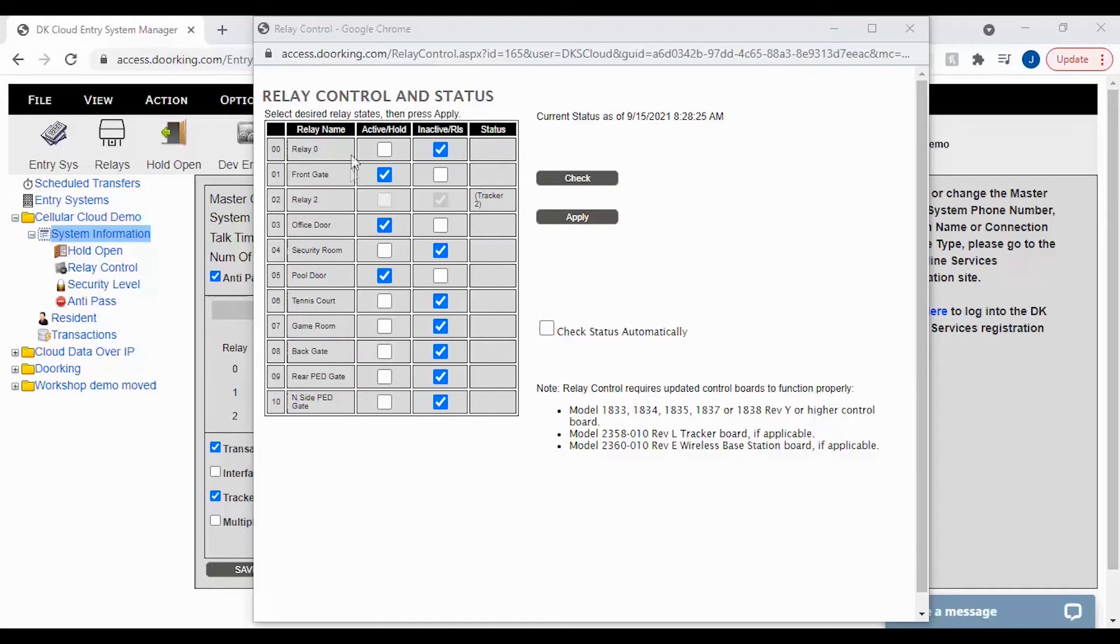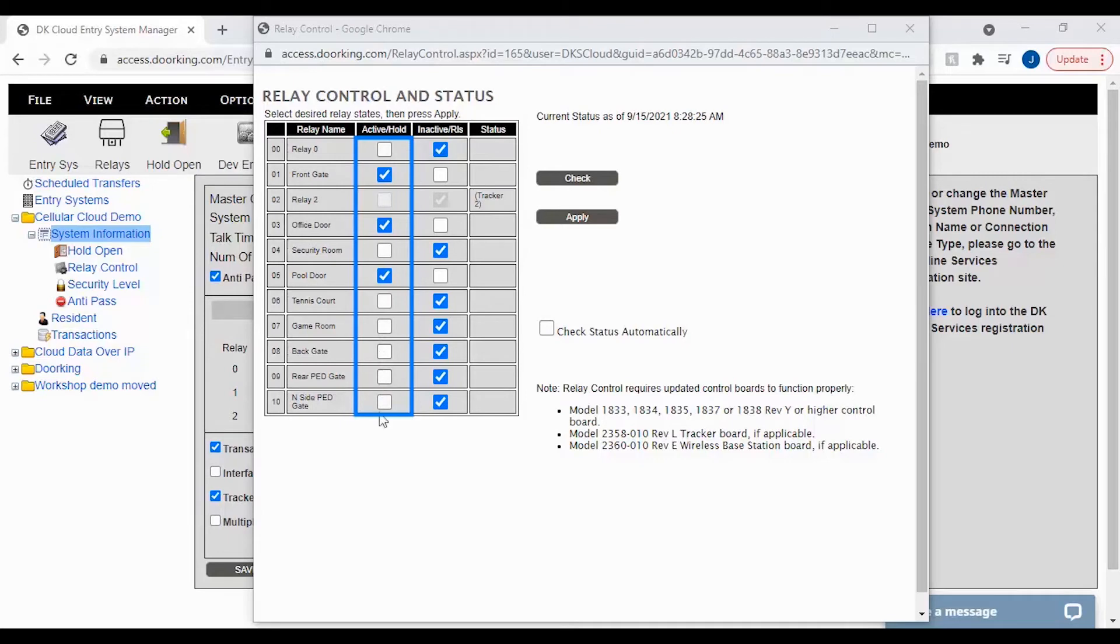The next column is the Active slash Hold. This column indicates that the relay on your main board or one of the tracker boards is not in its normal state. So right now my front gate, office door, and pool door are open.